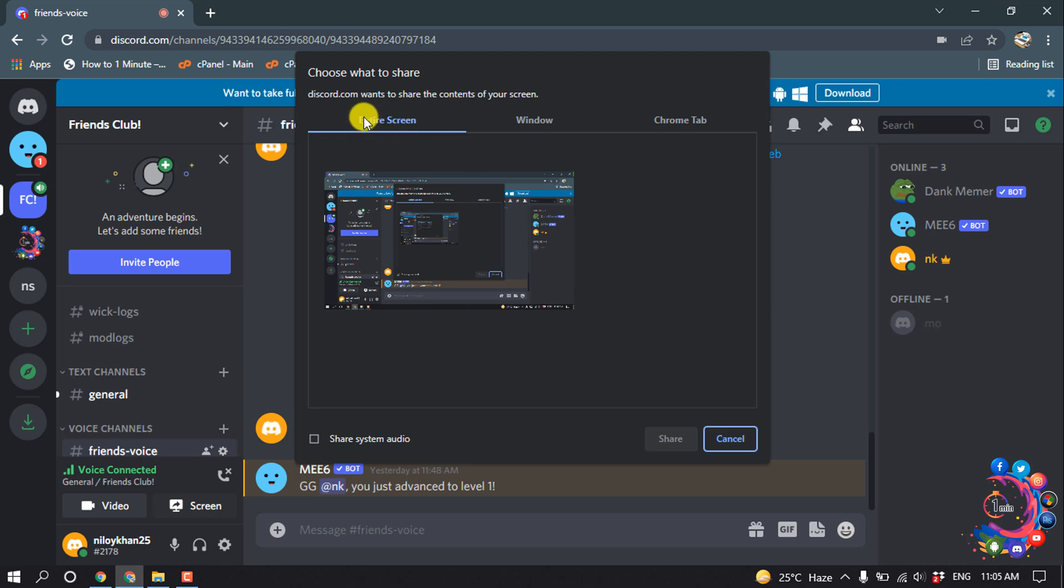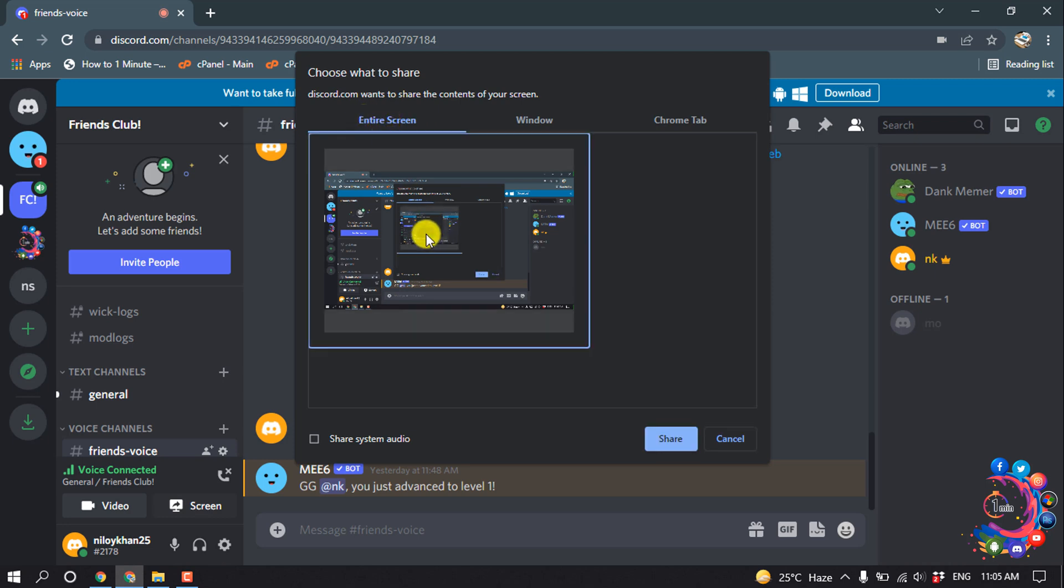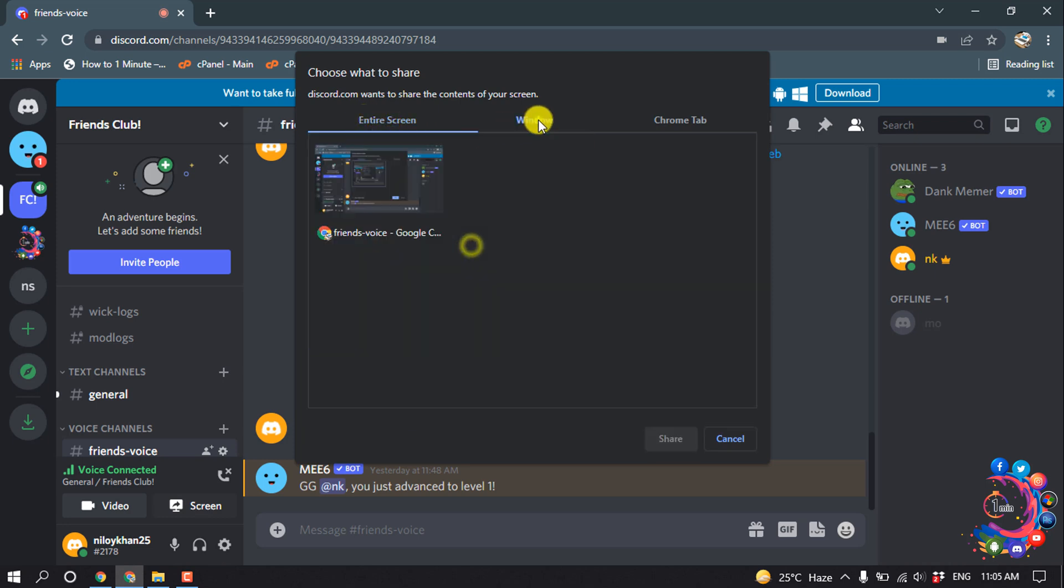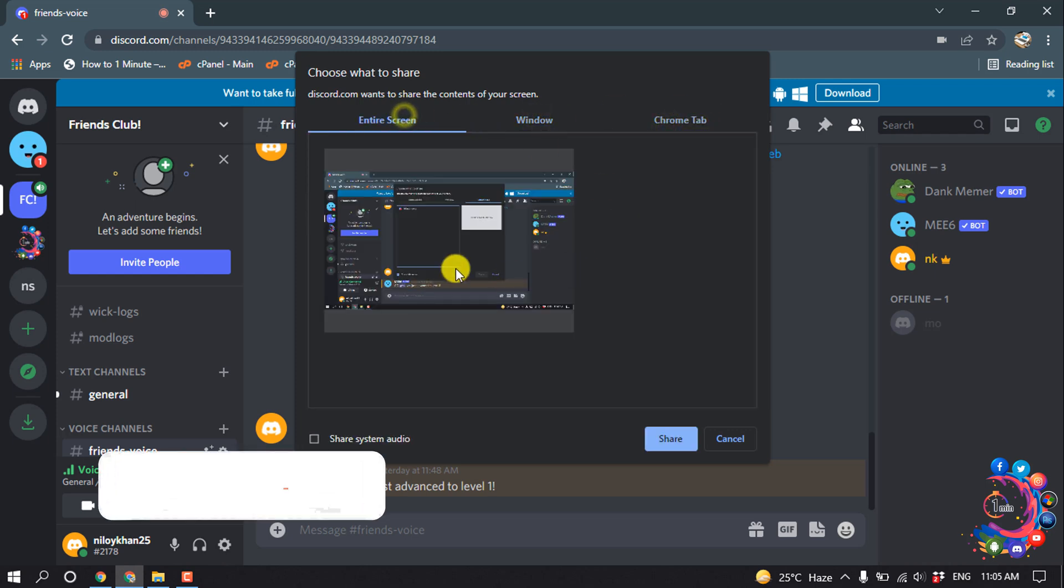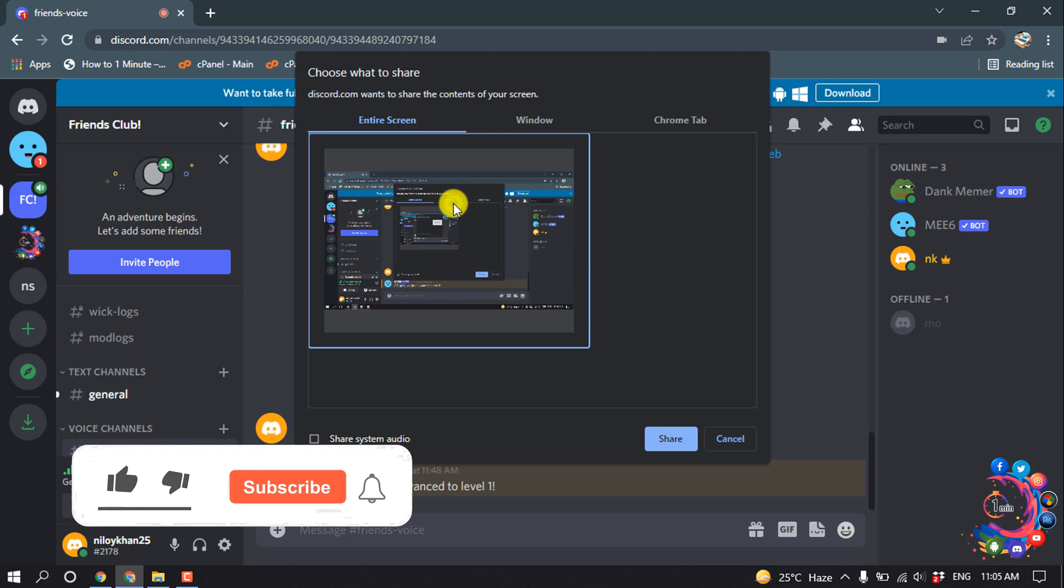Then you can share the entire screen. From here you can select a window, or from here you can select a Chrome tab. So I'm going to select entire screen and click on Share.